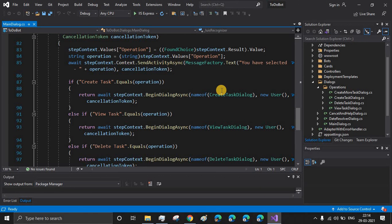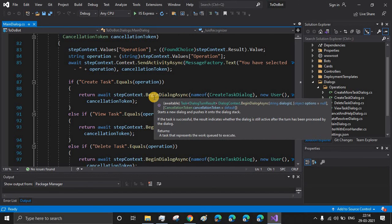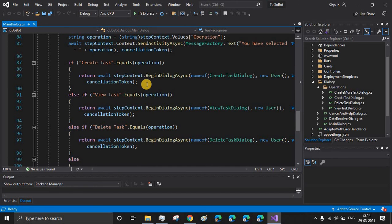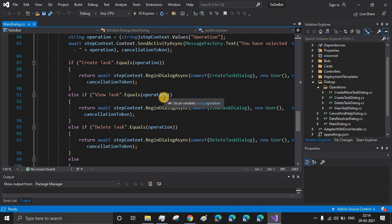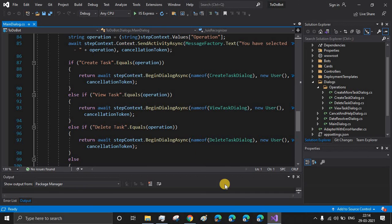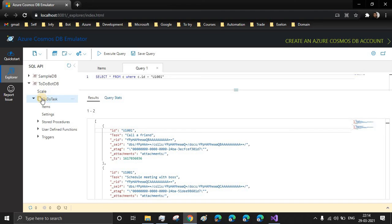In the last part, we had completed the create task dialog and we have taken the task from the user and displayed it on the bot, the chat window. But the problem was when the control moves out of the create task dialog, the task provided by the user gets lost. That is the reason we are using the database. So before coming out of the create task dialog, we'll be saving all the tasks into the container or you can say into the DB.